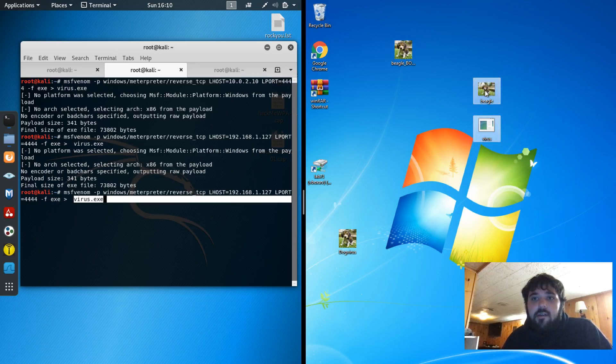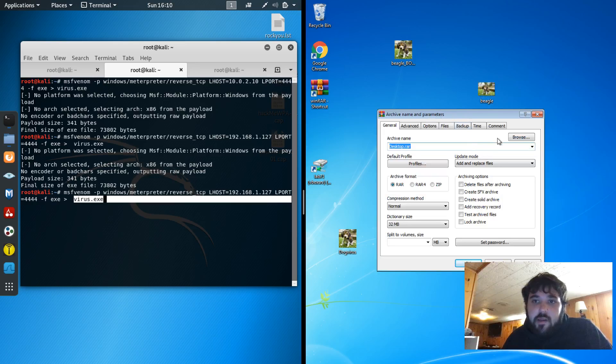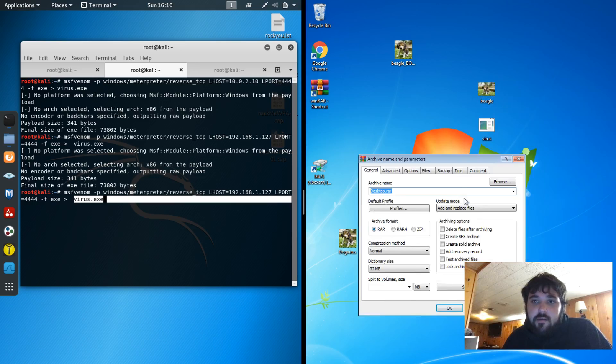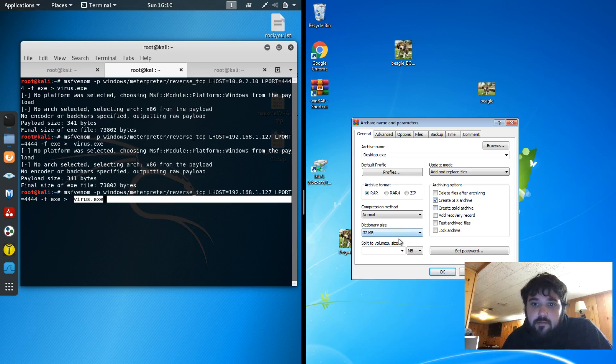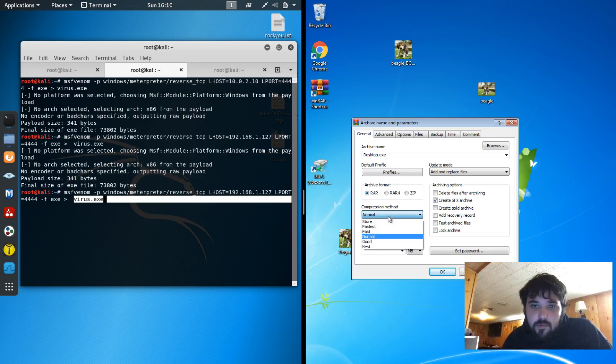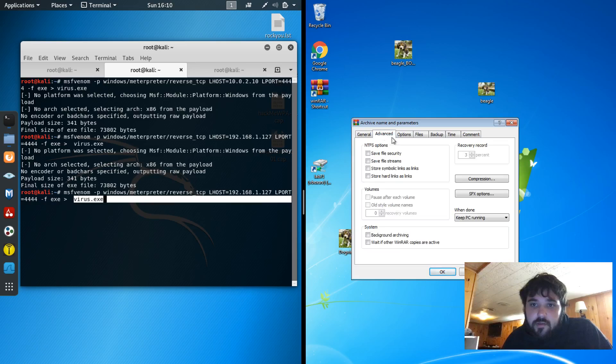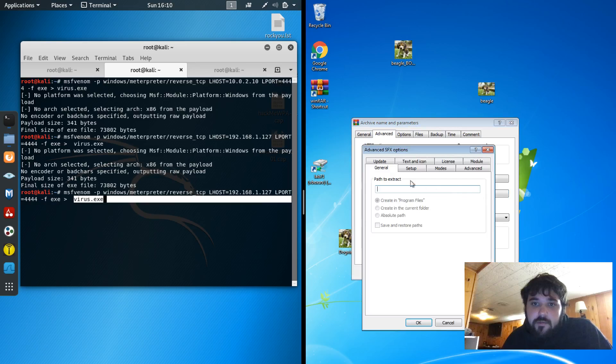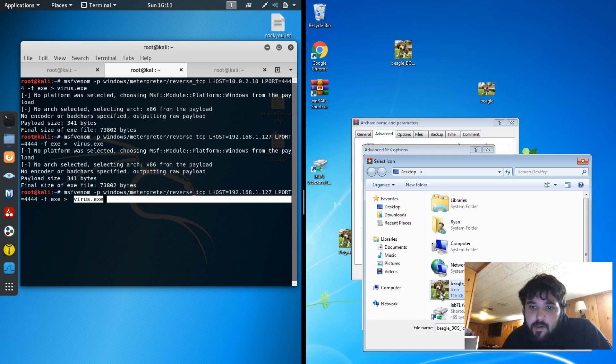So first I'm going to archive the picture and the virus together. I'm going to create a self-extracting archive. I'm just going to change up the compression a little bit. I don't need a password. RAR is fine. So I'm going to go to advanced and look at the SFX options. So text and icon. I'm going to add in my Beagle icon.